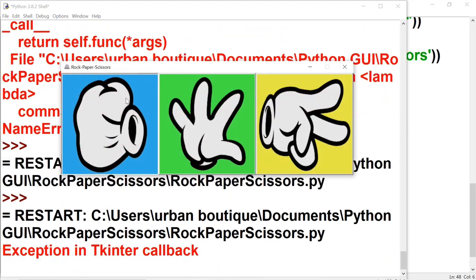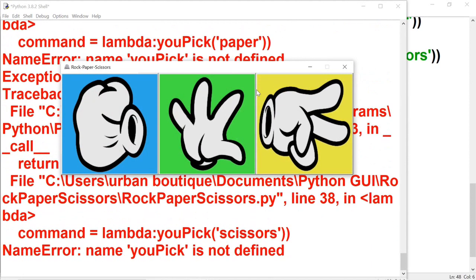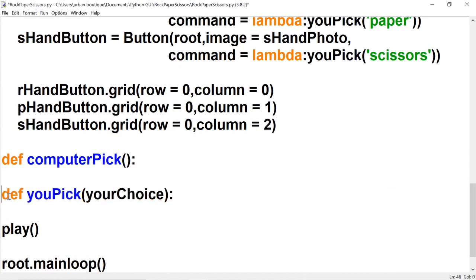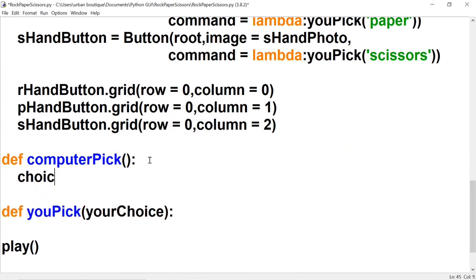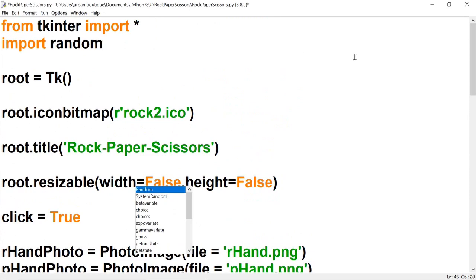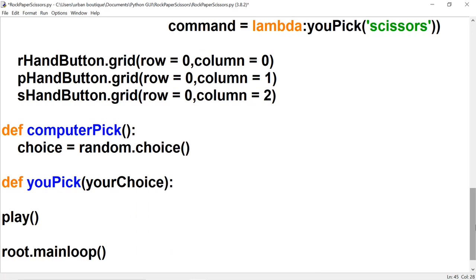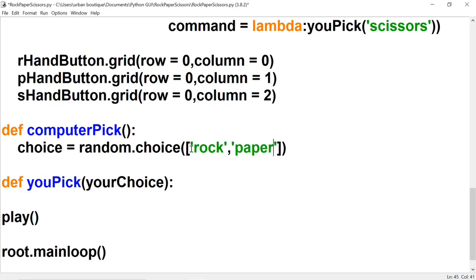So far this is all we have, so if we click anything nothing's going to happen. Let's complete the rest of our functions. For computer_pick, let's create a variable called 'choice' and call on random, which we imported at the beginning of the project. We'll call the choice function — a built-in Python function — and create a list with three strings: rock, paper, and scissors. Then we return that variable.